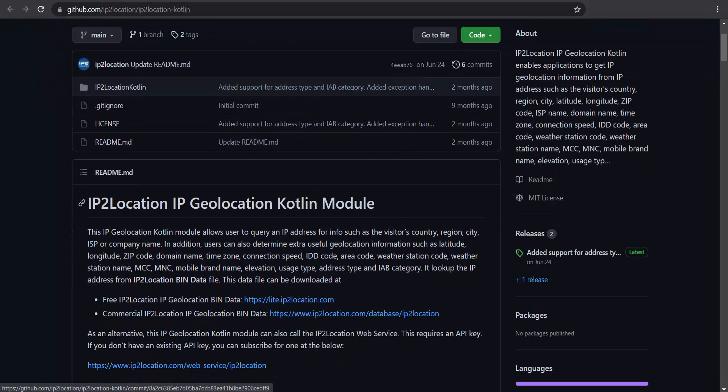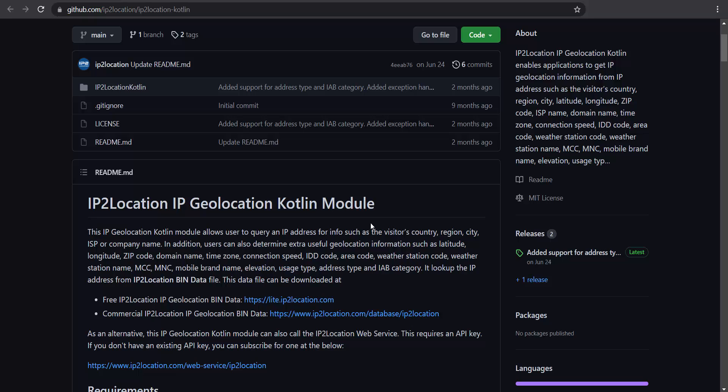This IP2Location IP Geolocation Kotlin module allows user to query an IP address for info such as the visitor's country, region, and so on.